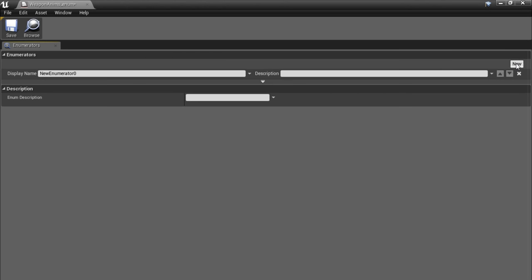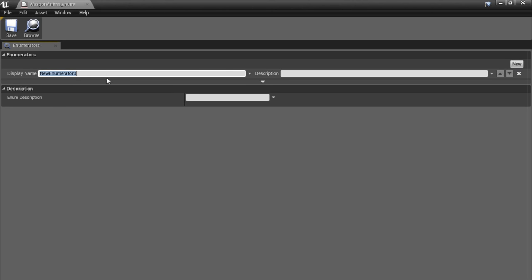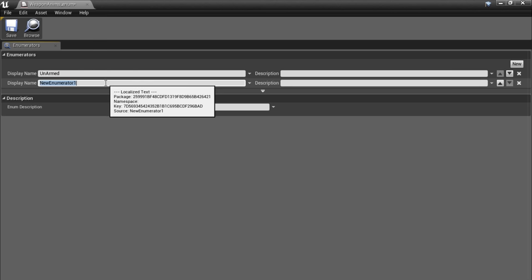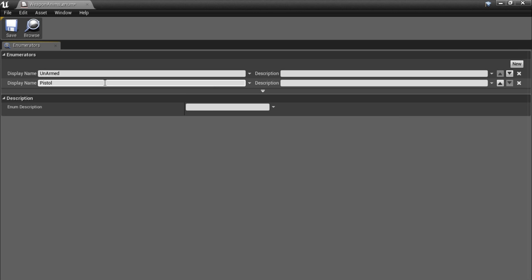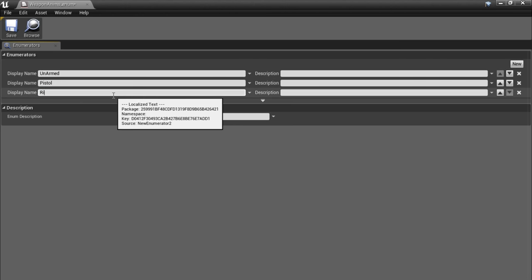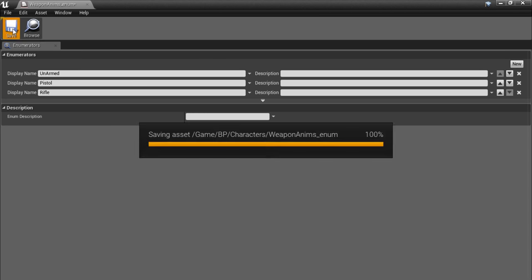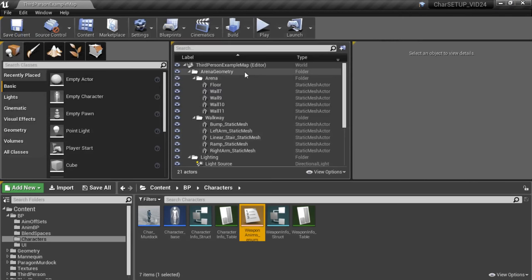I'm going to click the New button to create a new enum and call this Unarmed. Click New again and call the next enum Pistol. And the last one we are creating right now is Rifle. We are going to save and close this down.